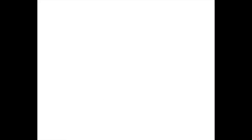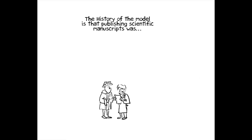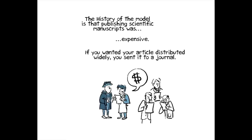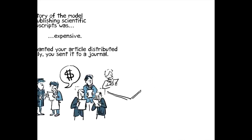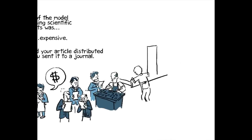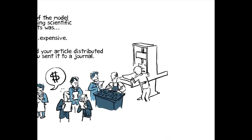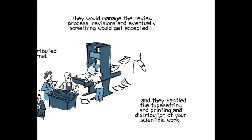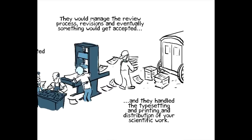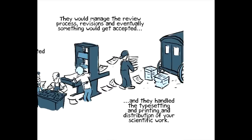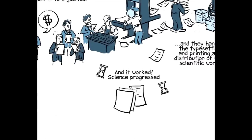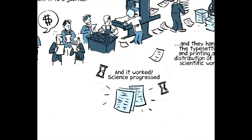The history of the model is really publishing scientific manuscripts, especially ones with complex, detailed color figures, was expensive. And so if you wanted your article distributed broadly and widely, you sent it to one of these journals, and then they would manage the review process and the communications with reviewers and revisions, and eventually something would be accepted, and they handled the typesetting and the printing and the distribution of your scientific work. And it worked. It worked great. Science progressed pretty well, and it became a good way to distribute scientific papers.